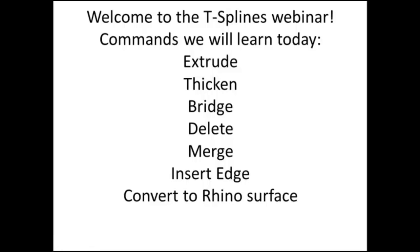I'm joined here today with Juan Santocono, our head designer here at T-Splines, and also Tom Finnegan, one of our key T-Splines developers.